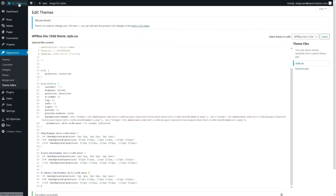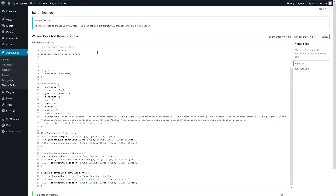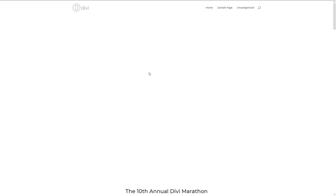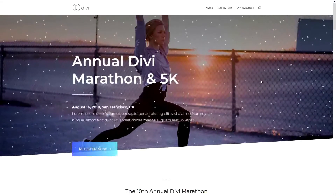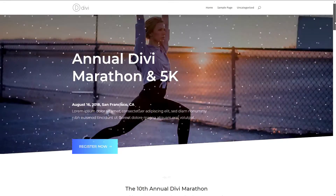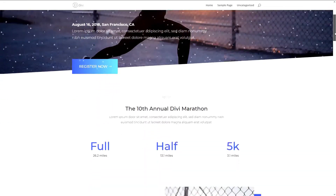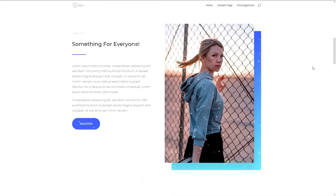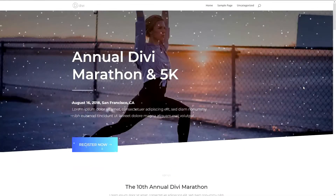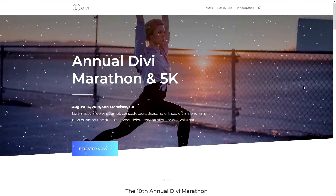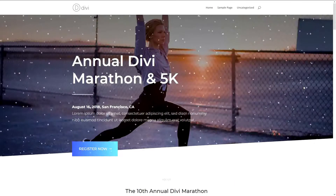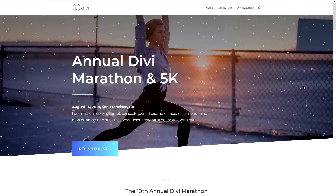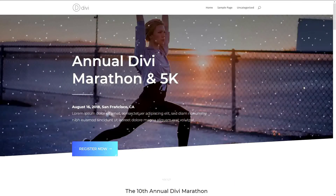We just update the file and now go to my website. And look at this beautiful snow falling down — it's beautiful, we have snow everywhere! And that's the beautiful effect I can create with this child theme. It's so awesome.